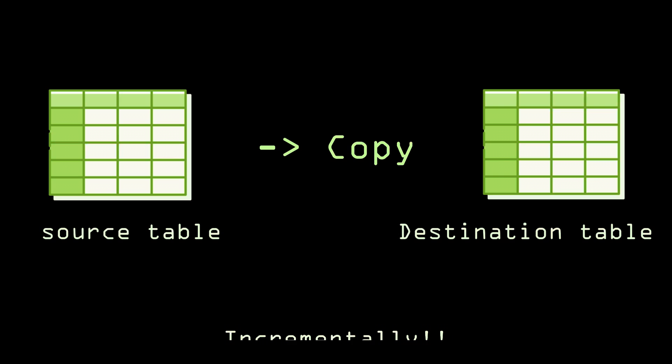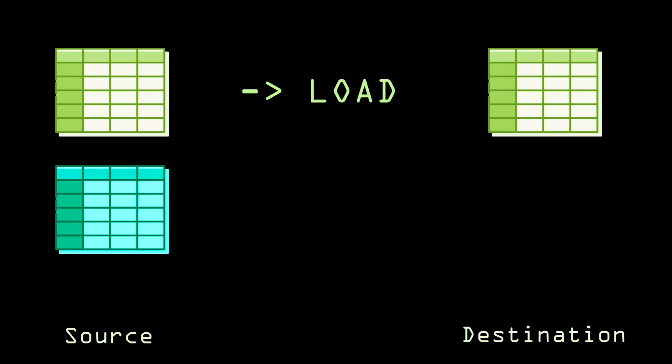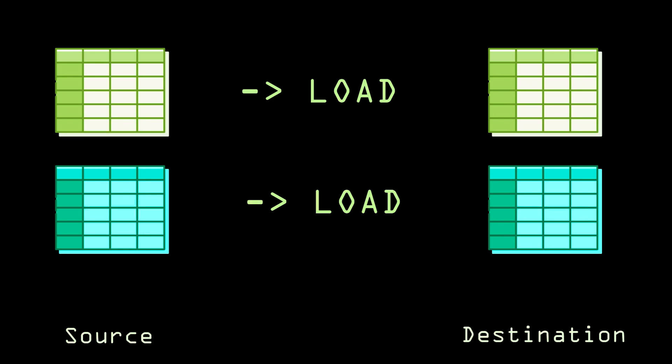The meaning of incremental loading is: take an example where you have timestamps in your data. Once you load the first batch of data into destination, after a few minutes new data will be updated in the source table. Because you are handling streaming data, if your source gets updated with new records, you should load the updated records into the destination. You don't need to load the entire records again into the destination.